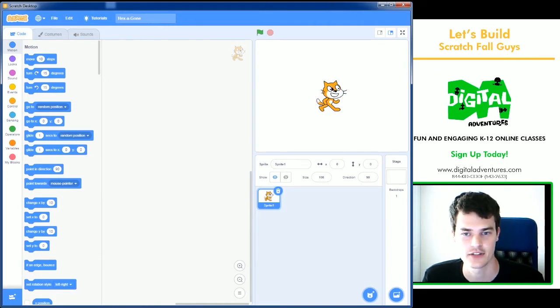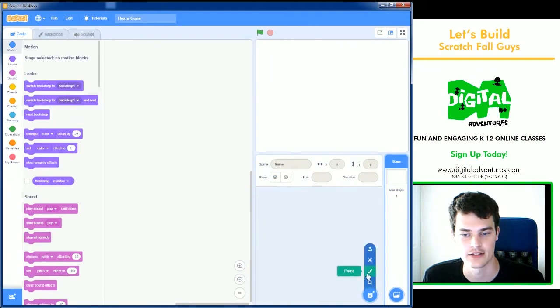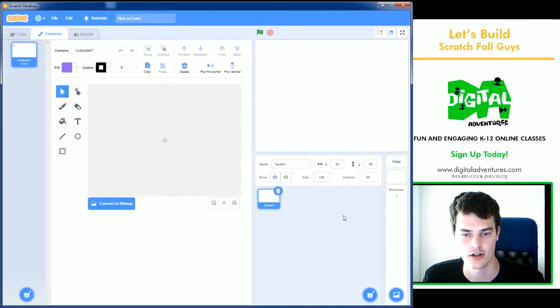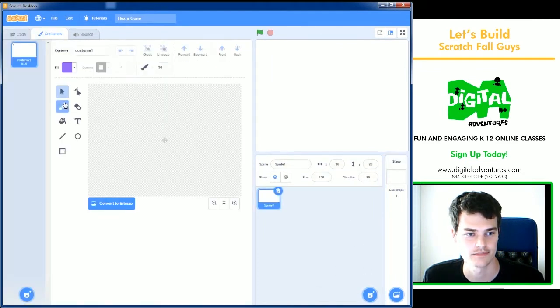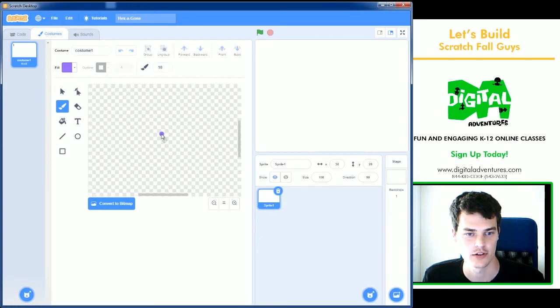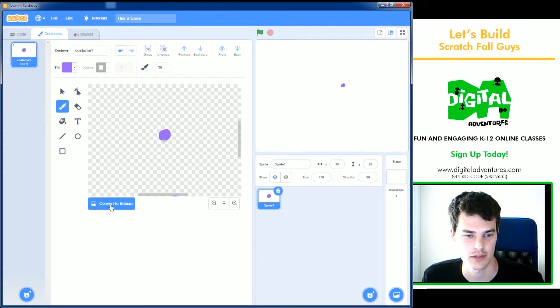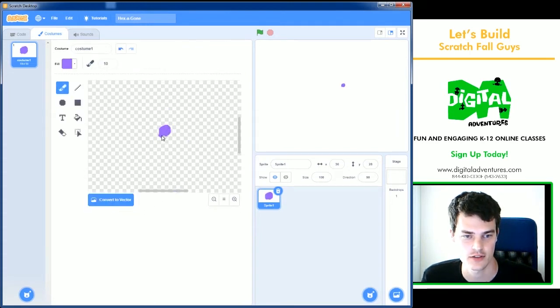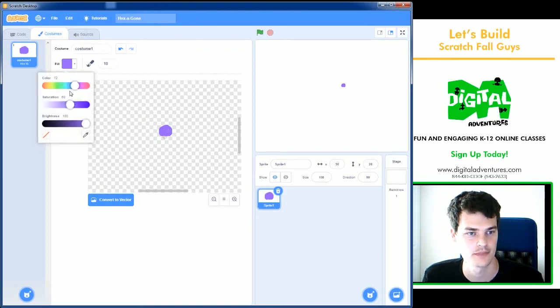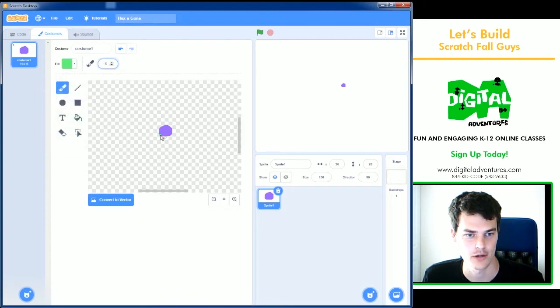The first thing I'm going to do is go ahead and delete my cat and just draw a Fall Guy. So I'll go ahead and zoom in. This will be a very small character so that I have more space in my game. I'm going to convert it to bitmap so it's a little easier to draw just with the paintbrush tool.